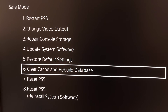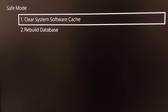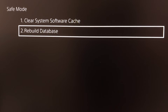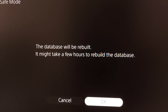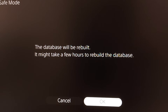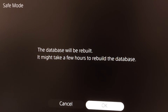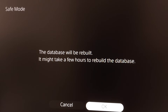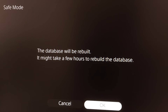If that didn't work, go back to Safe Mode and select option number 6, Clear Cache and Rebuild Database. Select option number 2, Rebuild Database, then select OK. When you select this option the database will be rebuilt, and sometimes this fixes the issue.